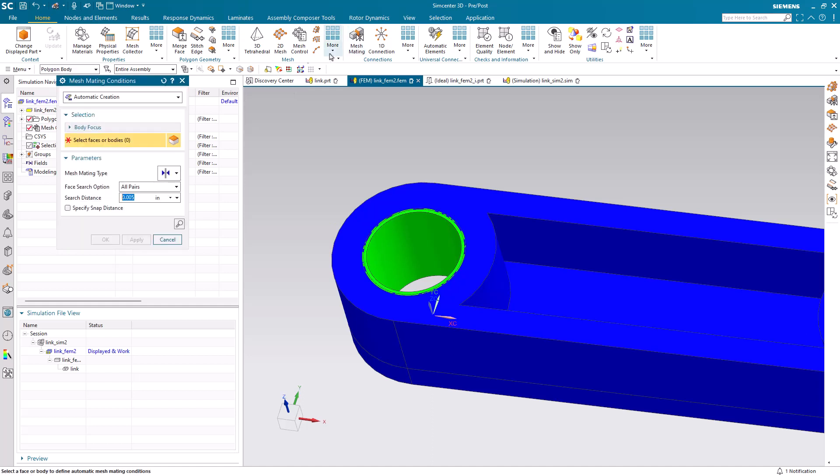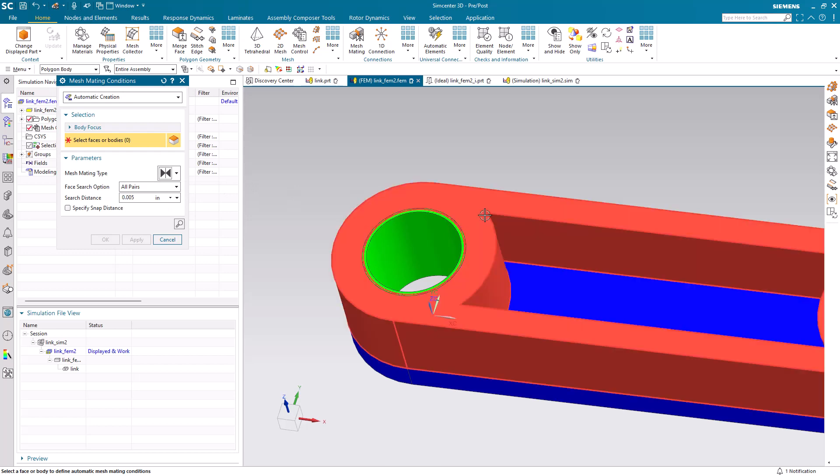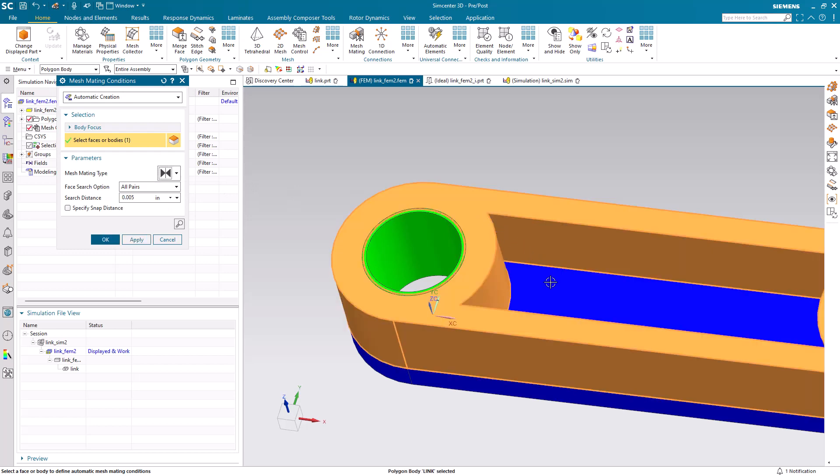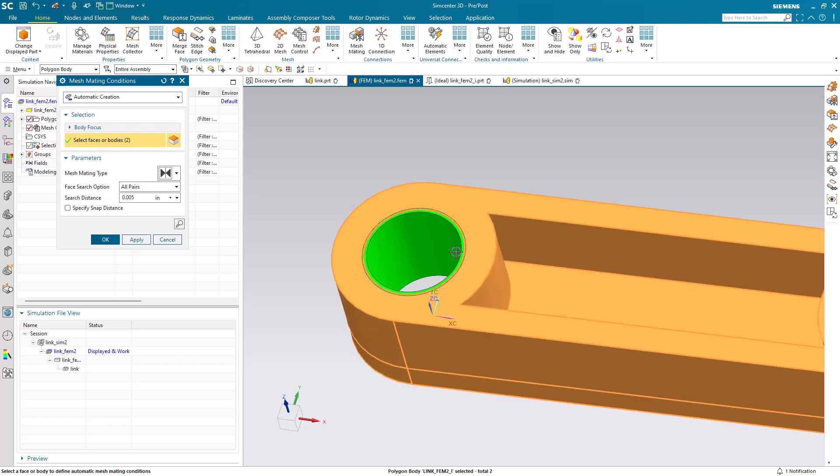In order to ensure we get a congruent mesh across the two split bodies in the blue link, we'll go ahead and create a glue coincident mesh mating condition.